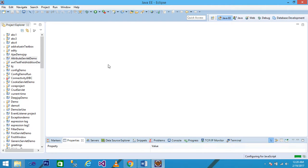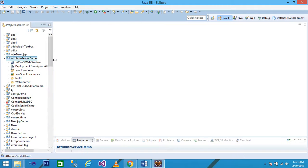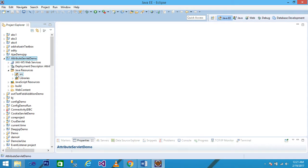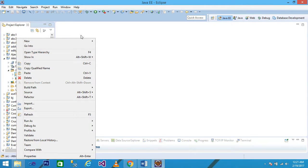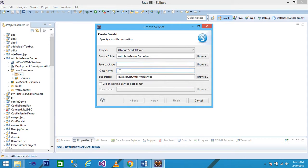Your project will be displayed under the Project Explorer. Explore your project - I'll expand the Java Resources, right-click on the src folder, click New, and click on Servlet. Simply give the class name of your servlet - I write 'FirstServlet', superclass is HttpServlet, and then click Next.